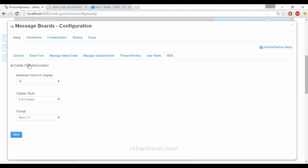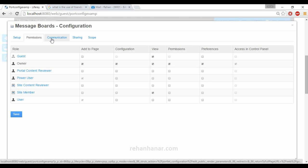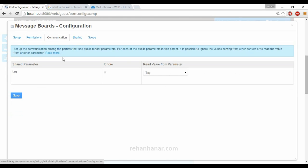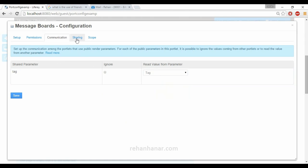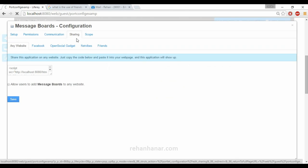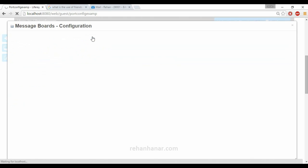Next is permissions — who can access the thread and related settings. For communication, since each thread is configured based on tags, you can also configure threads based on category ID or title, making threads searchable. Sharing is similar to the calendar — you can share across various websites.